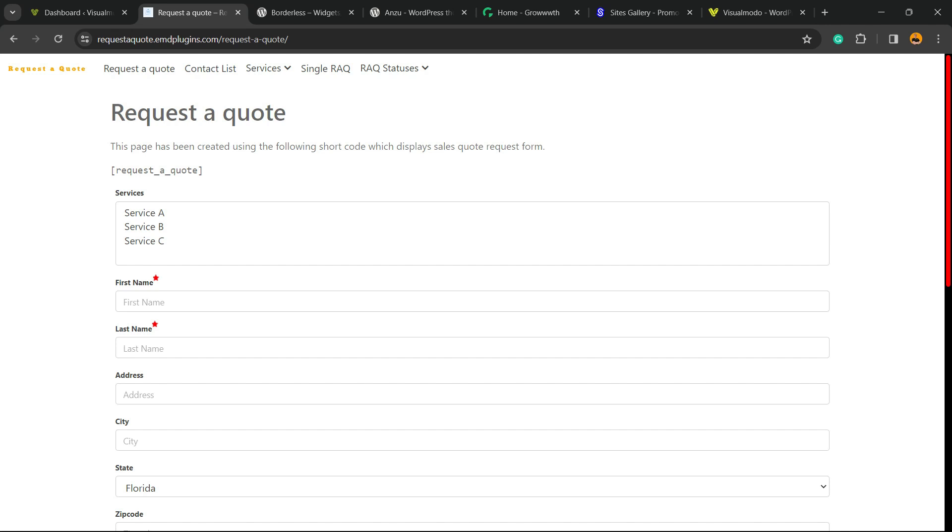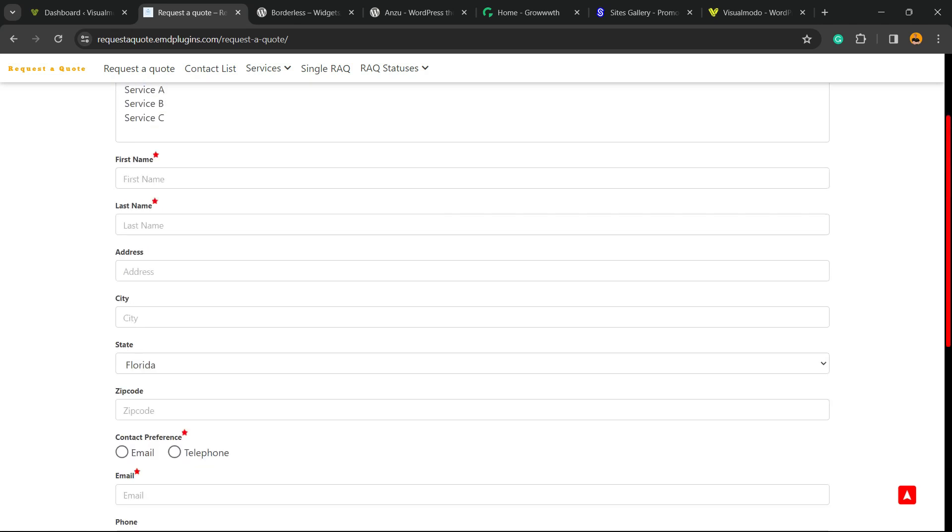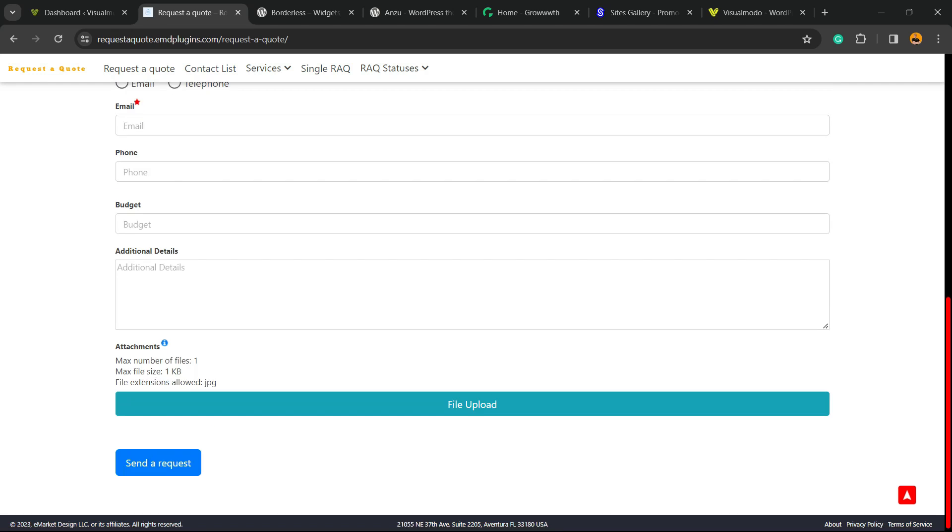First, let's explore why you should use a request a quote form. Imagine that you have some kinds of services on your site, you offer some kinds of customization services. And the user can contact you asking for a quote into the service price, into the fees, into the time that it takes.